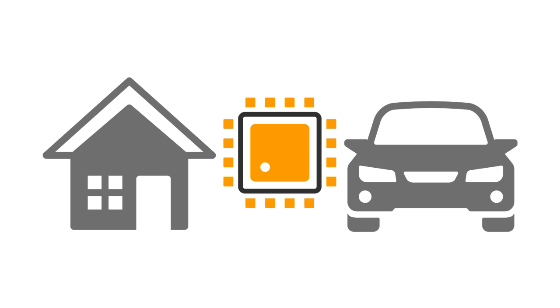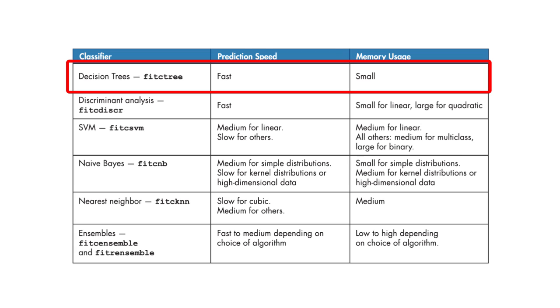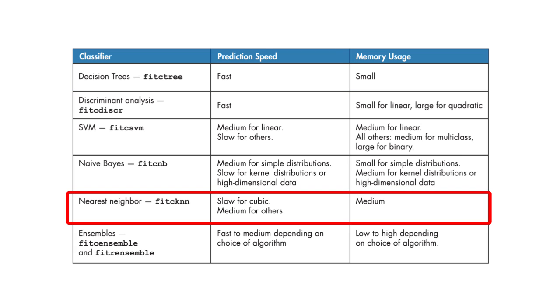Today we'll discuss the different factors to keep in mind when preparing your machine learning model for an embedded device. Different types of models require different amounts of memory and time in order to make a prediction. For example, single decision trees are fast and require a small amount of memory. Nearest neighbor methods are slower and require more memory, so you might not want to use them for embedded applications.